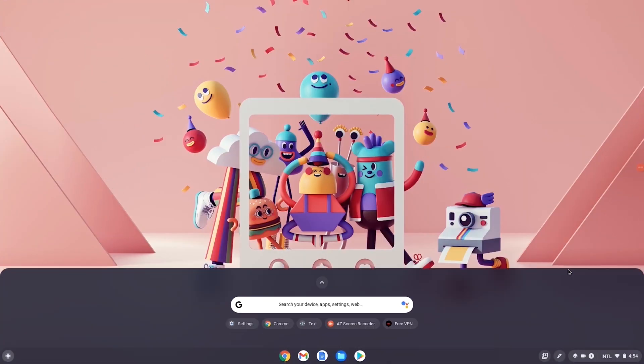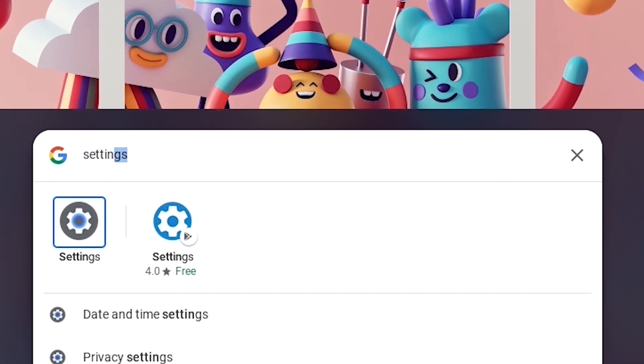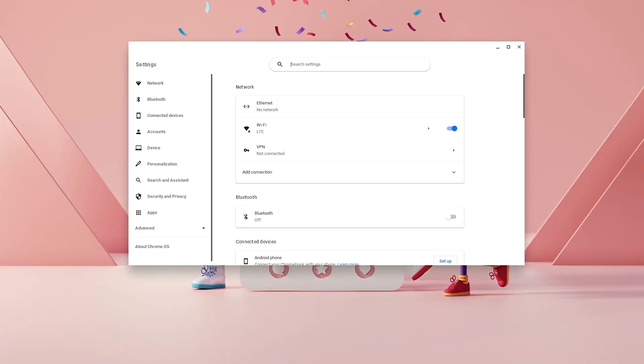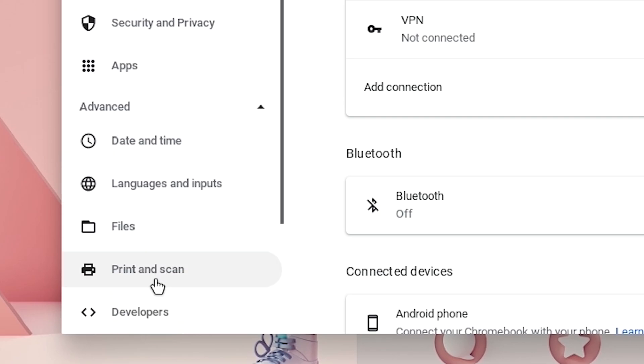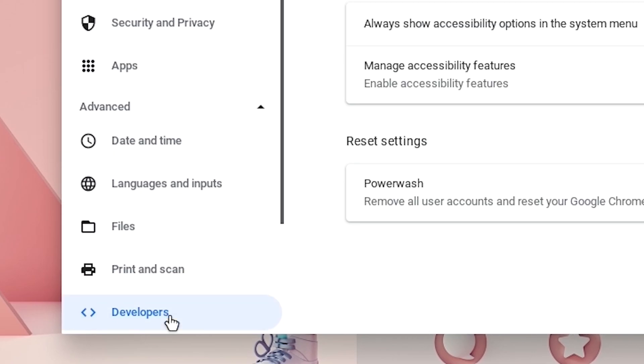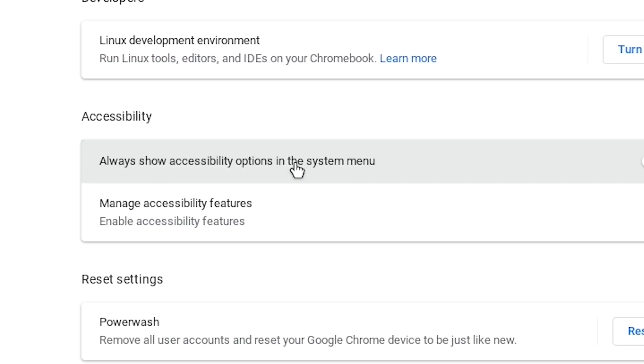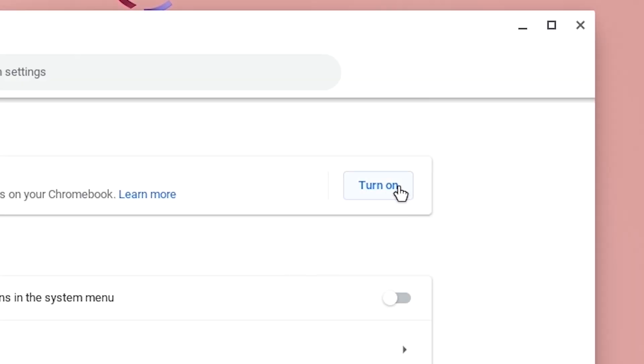Go ahead and click on the Search button and type in Settings and hit Enter. Once Settings loads up, go to the bottom left and click Advanced. Go down to Developers and then turn on your Linux development environment.